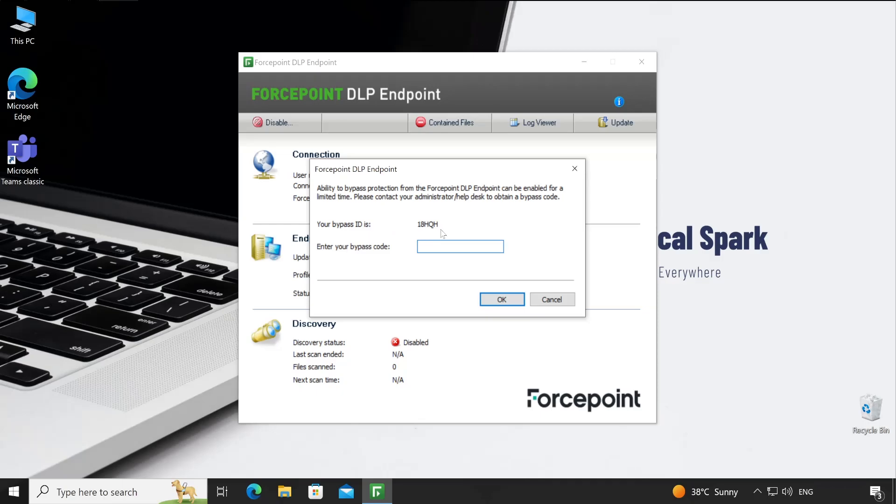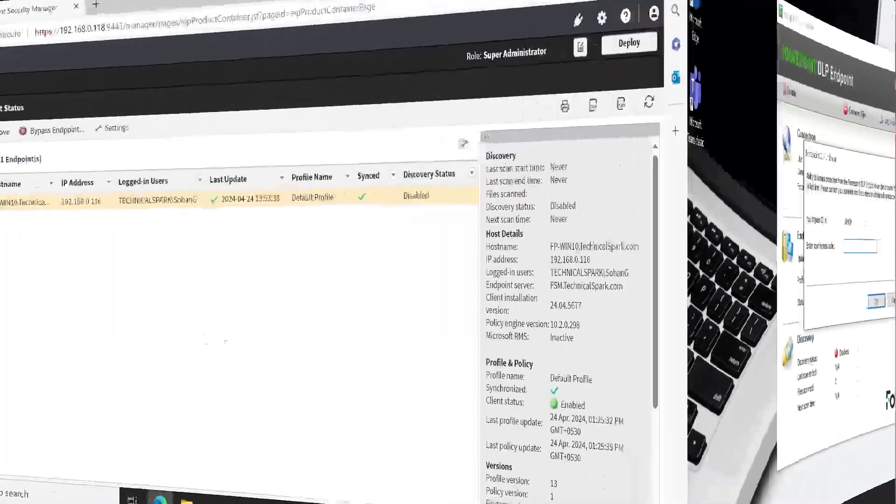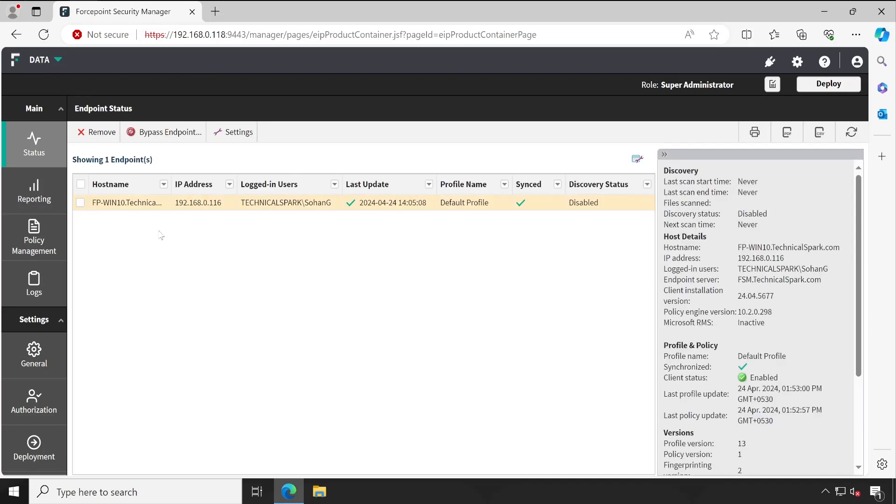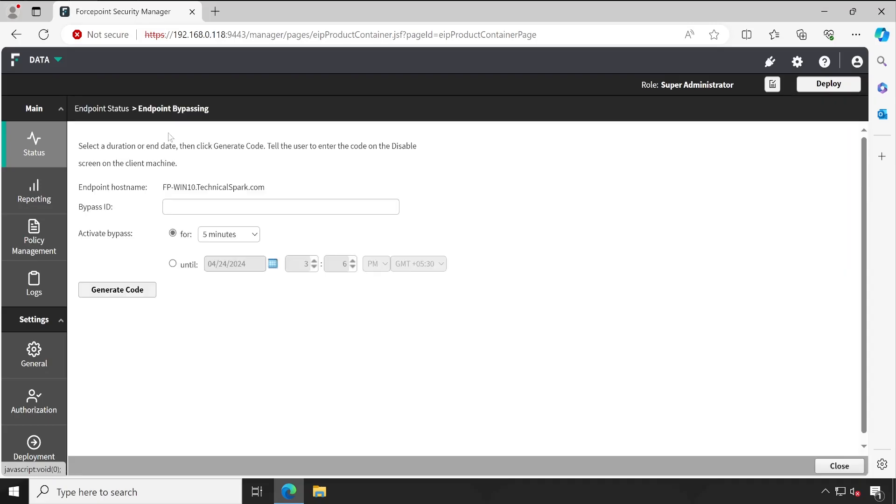Under Forcepoint security manager, currently I'm at endpoint status and this is my machine. We'll simply select that machine, click on 'bypass endpoint', enter the code here which is 18HQH, and for how long you'd like to bypass this - let's say five minutes - and click on 'generate code'. The code has been generated. Let's copy that and go back to our test machine.